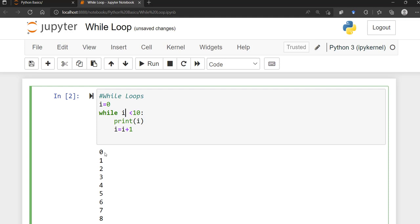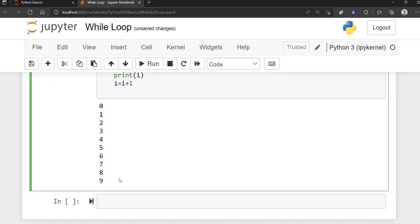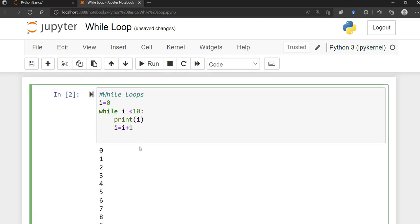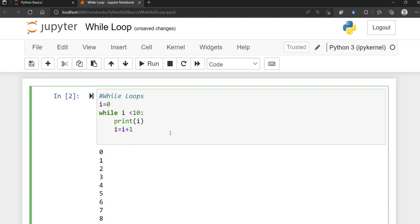Now i equals one — one is less than 10, true, so we print one. This continues all the way to nine: nine is less than 10, true, print nine, then increment to 10. Back at the condition: is 10 less than 10? That's false, so we exit out of the loop. That's the flow of a while loop.